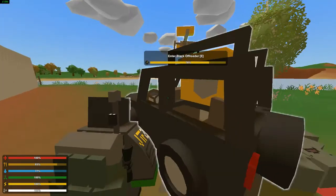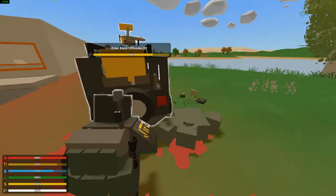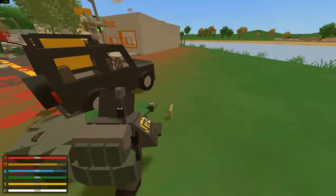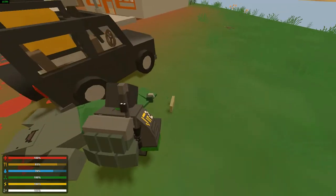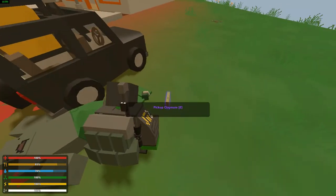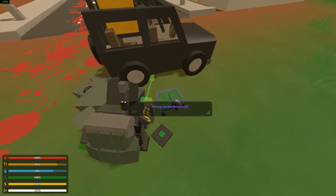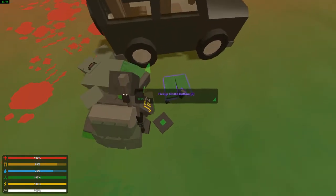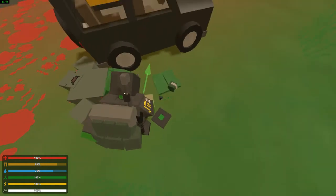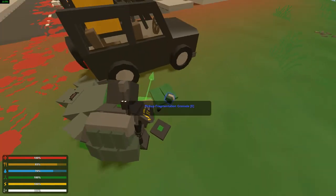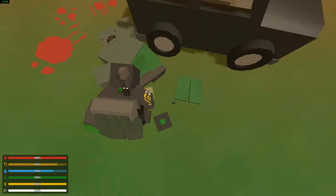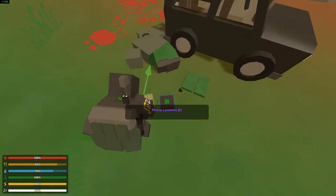So like we literally just have this freaking here where we check. Ooh we got a Claymore, we got gilly bottom, we got halos, a holosite, we got a fragmentation grenade, we got a landmine.